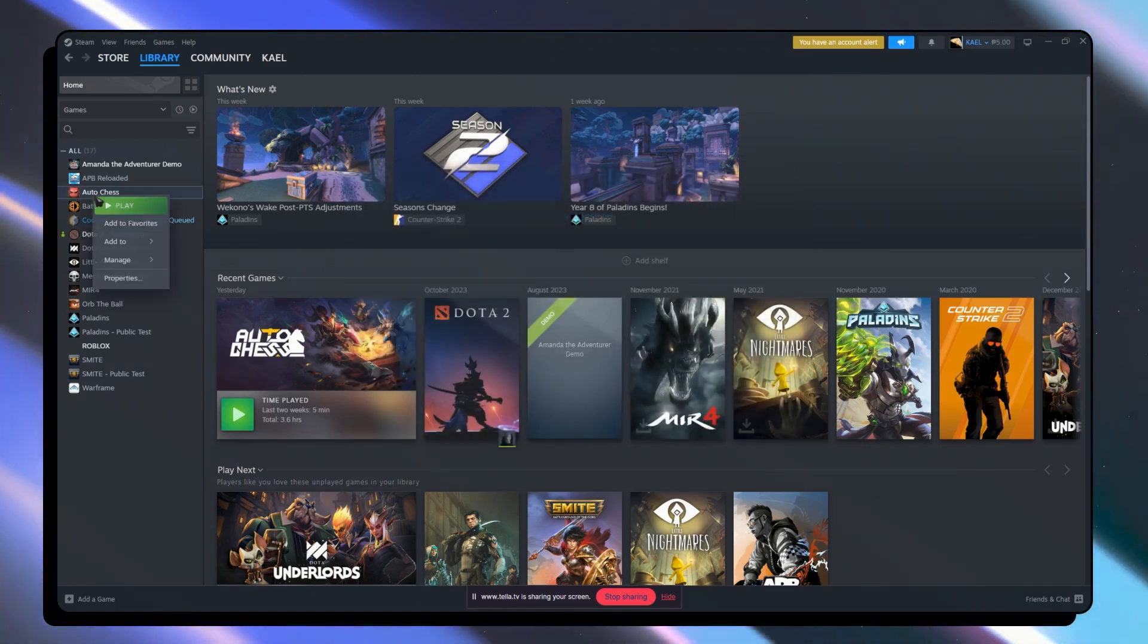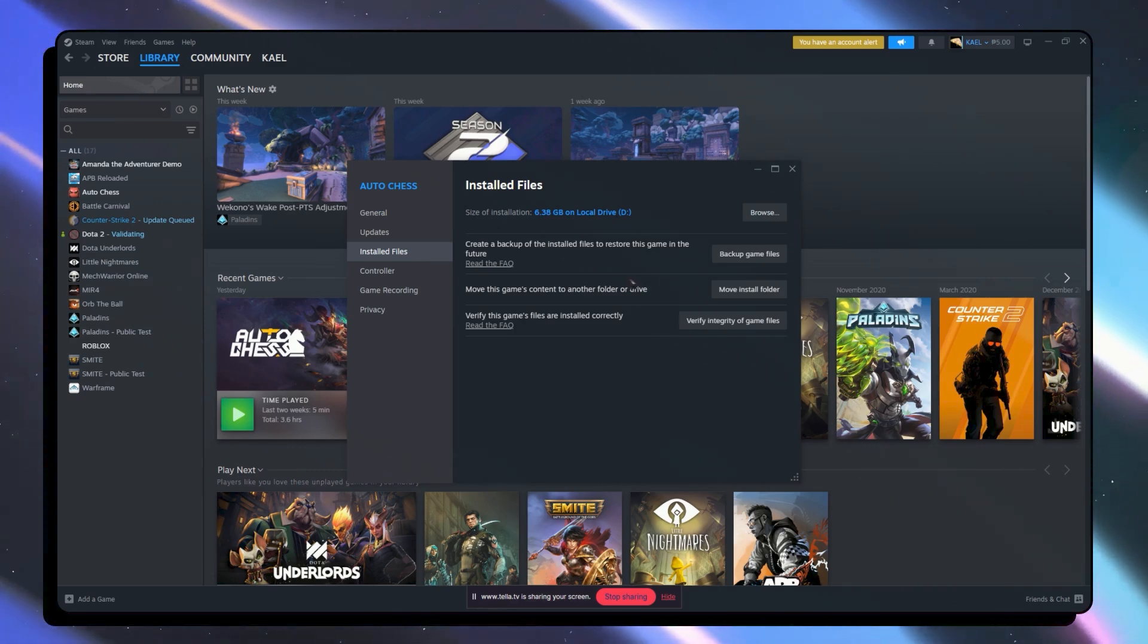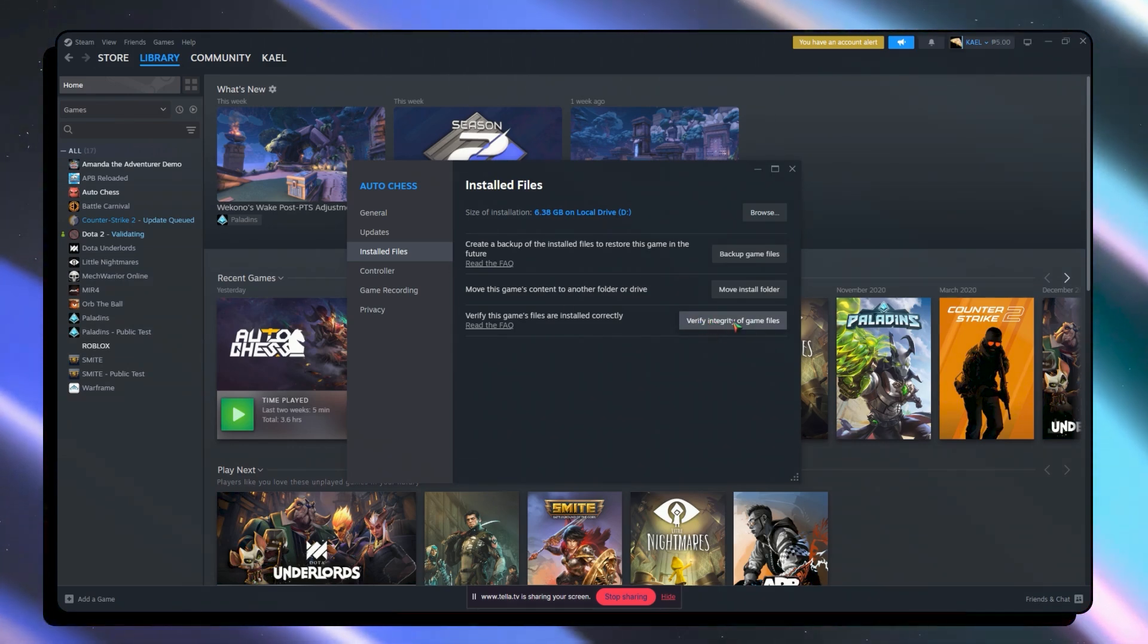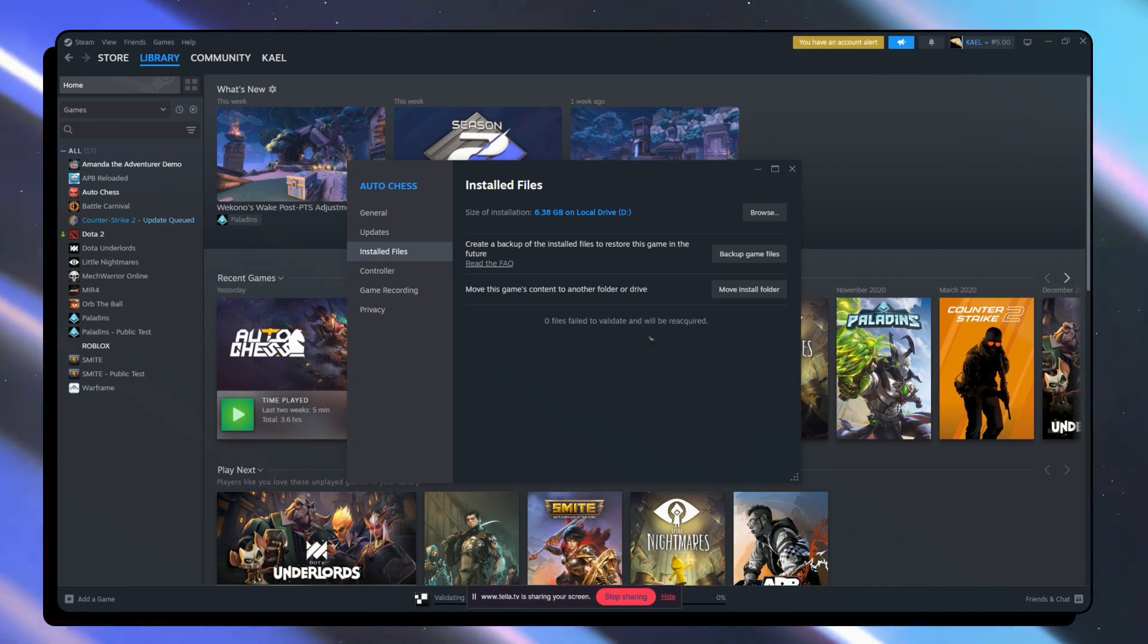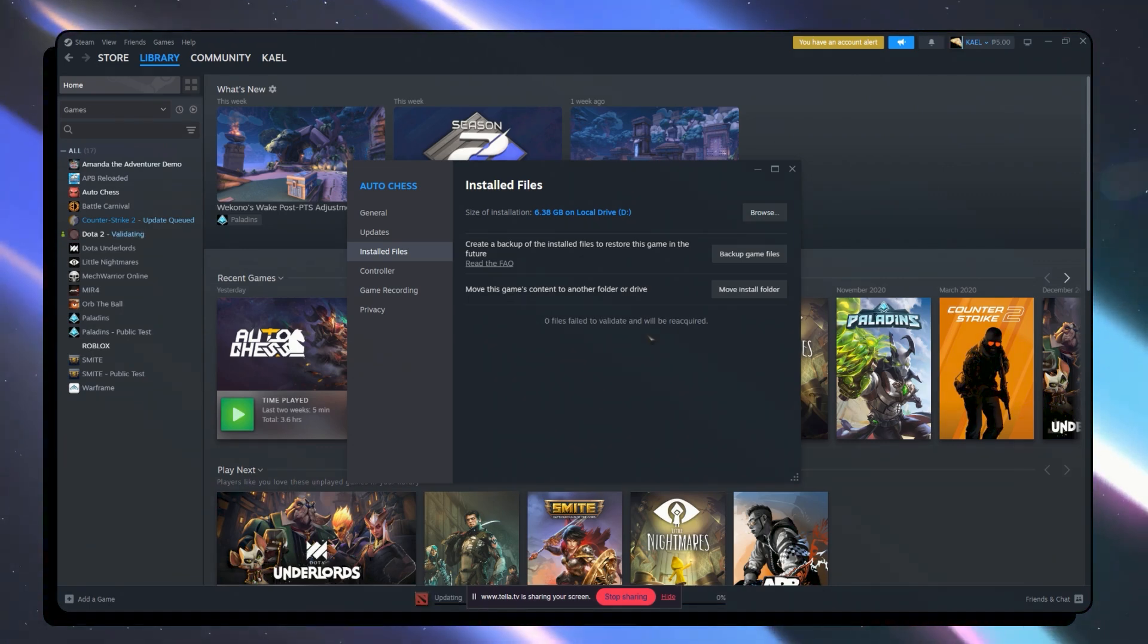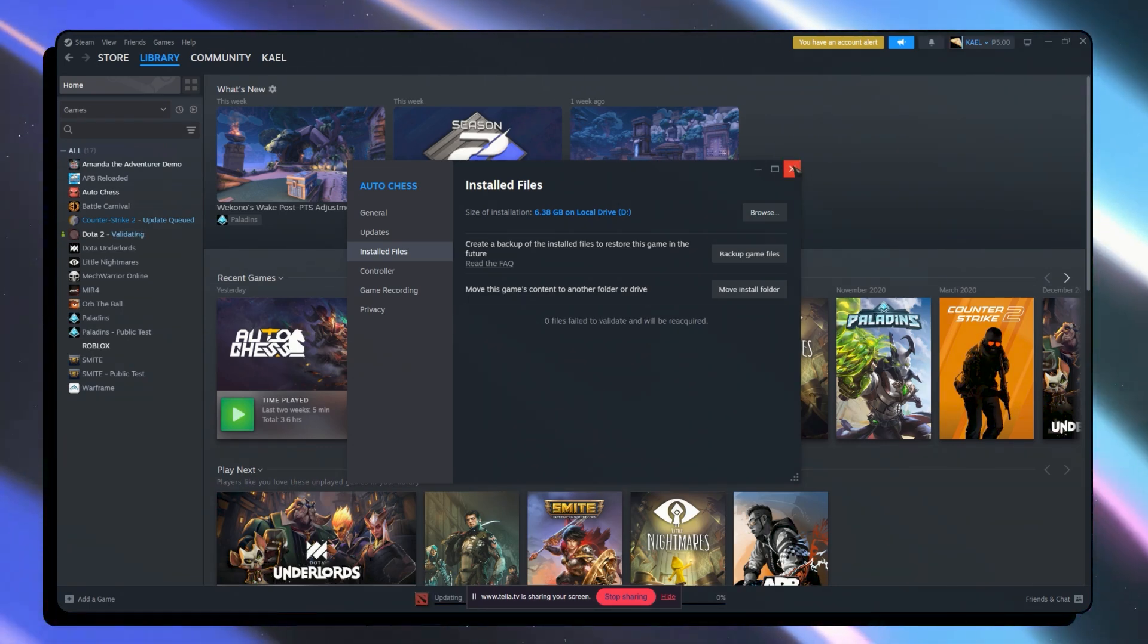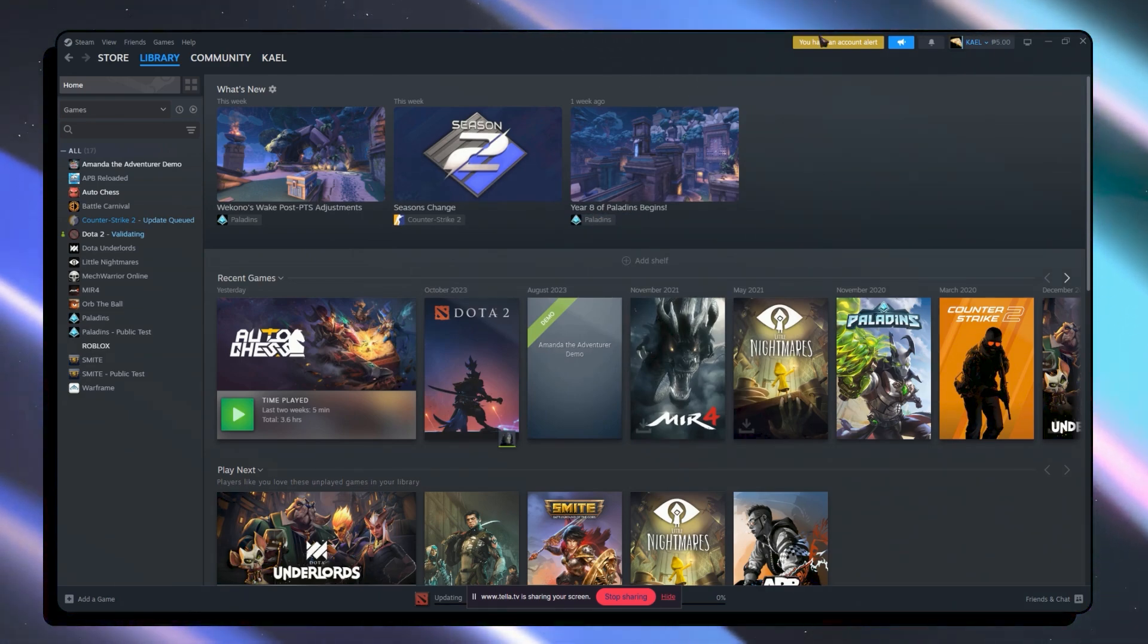For example I'm going to go for auto chess because this one hasn't been verified. So in here you want to click on verify integrity of game files. After that you just want to wait and this should fix your problem. That is basically how you can do it. Thank you for watching.